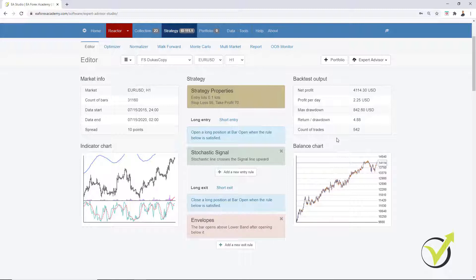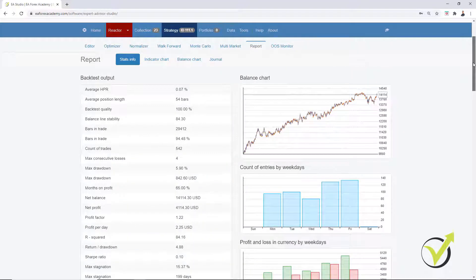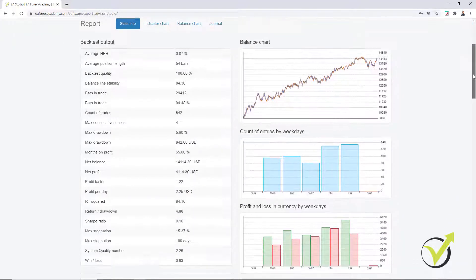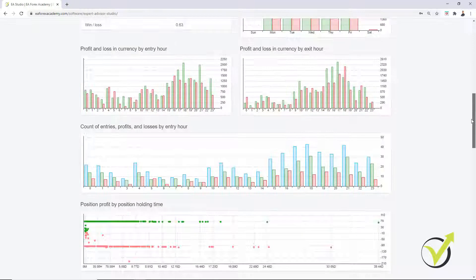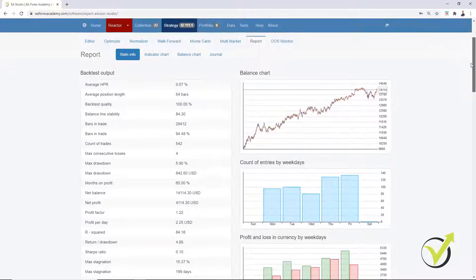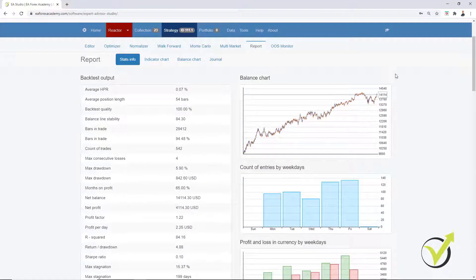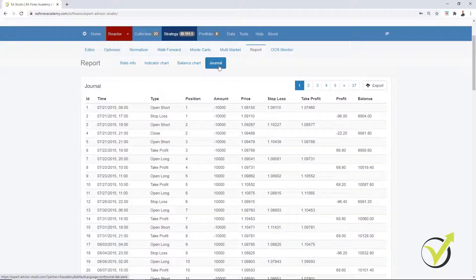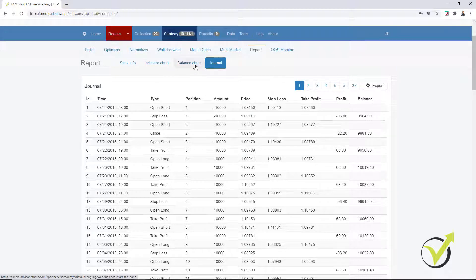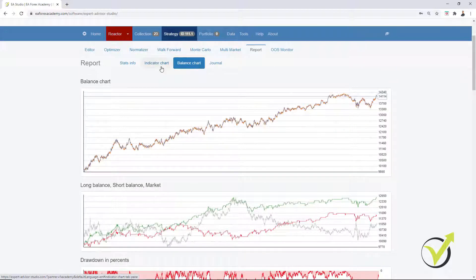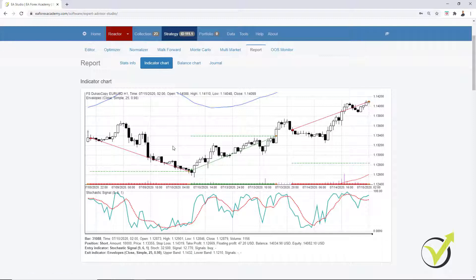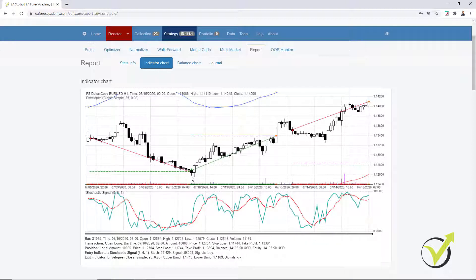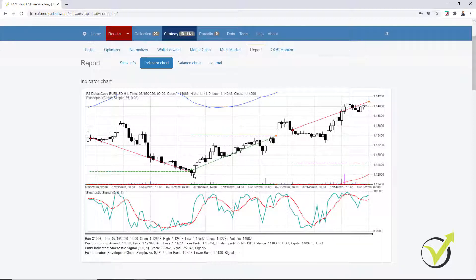For the strategy, we can see a lot from the report. There are many statistics in EA Studio, and we have the report, similar to what we have in MetaTrader. We also have the journal that we can compare with the backtest in MetaTrader, as well as the balance chart and indicator chart. You can see exactly where trades were opened and closed.